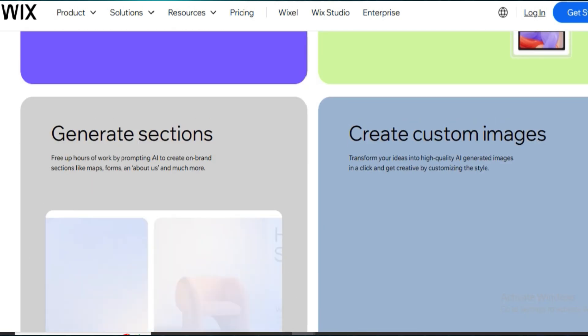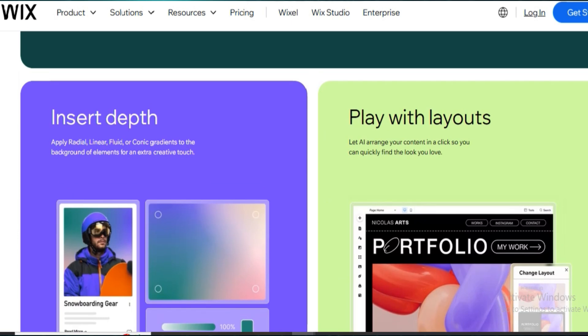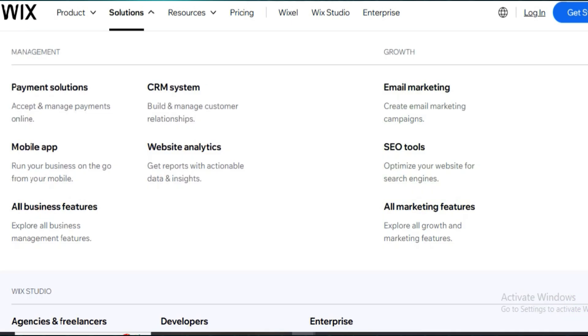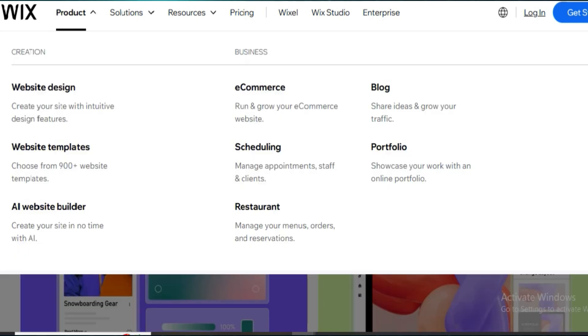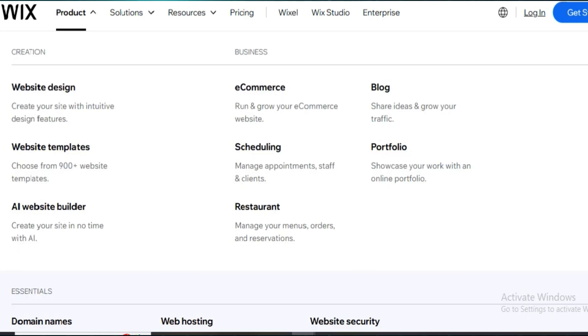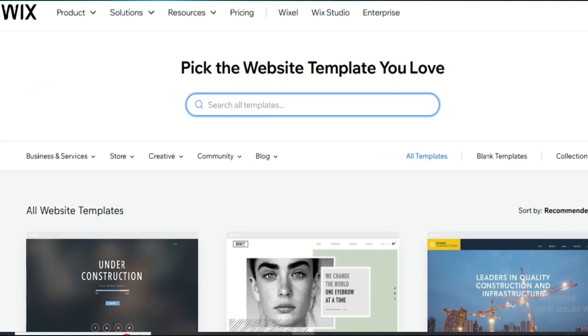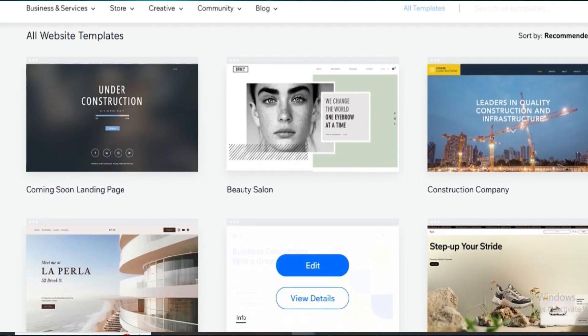Wix pricing starts at $16 per month for basic sites. If you're building an online store, the e-commerce plans go from $27 to $59 per month. Studio plans cost more, but you get pro features like team permissions, custom design systems, and more granular control over layouts.